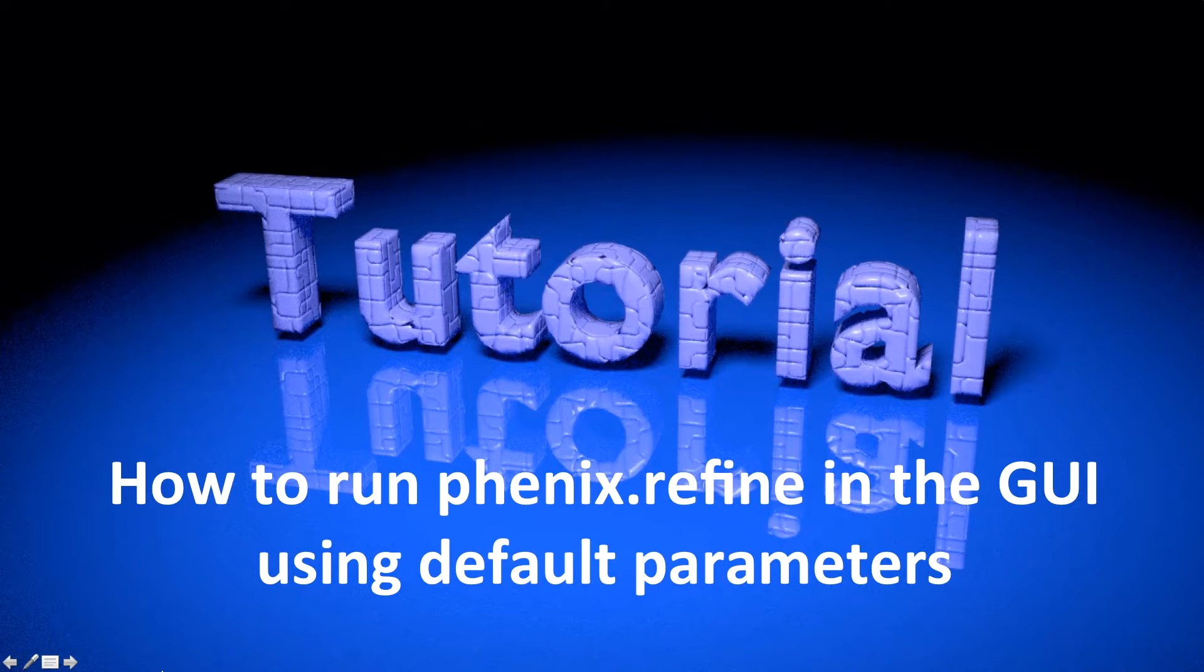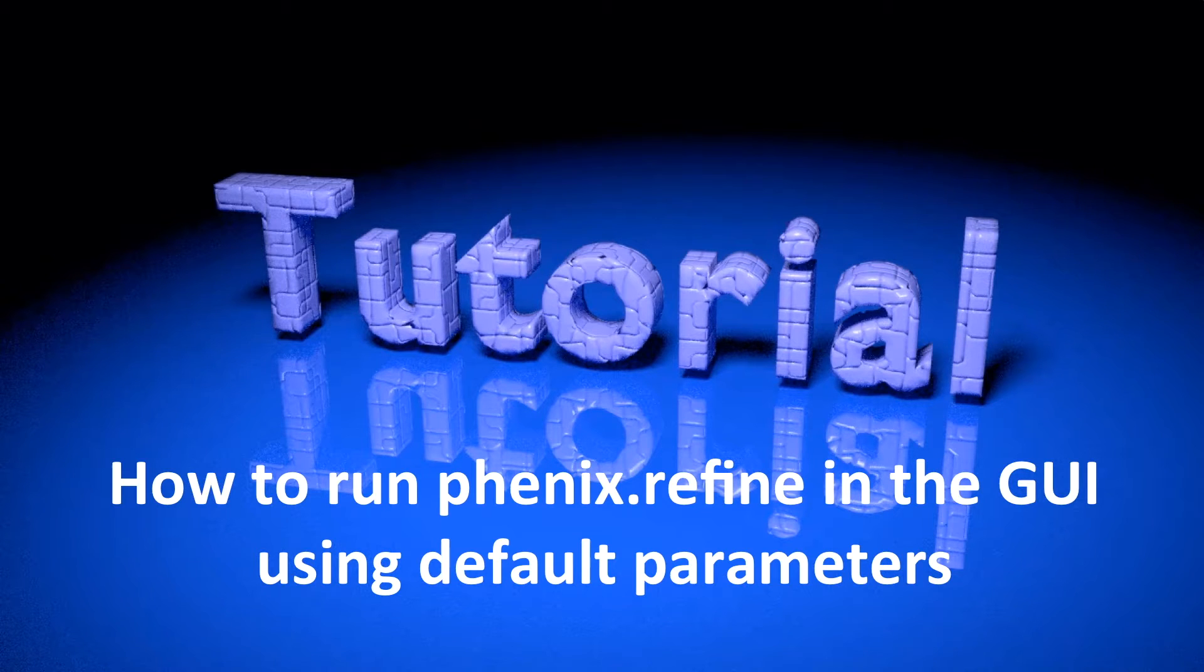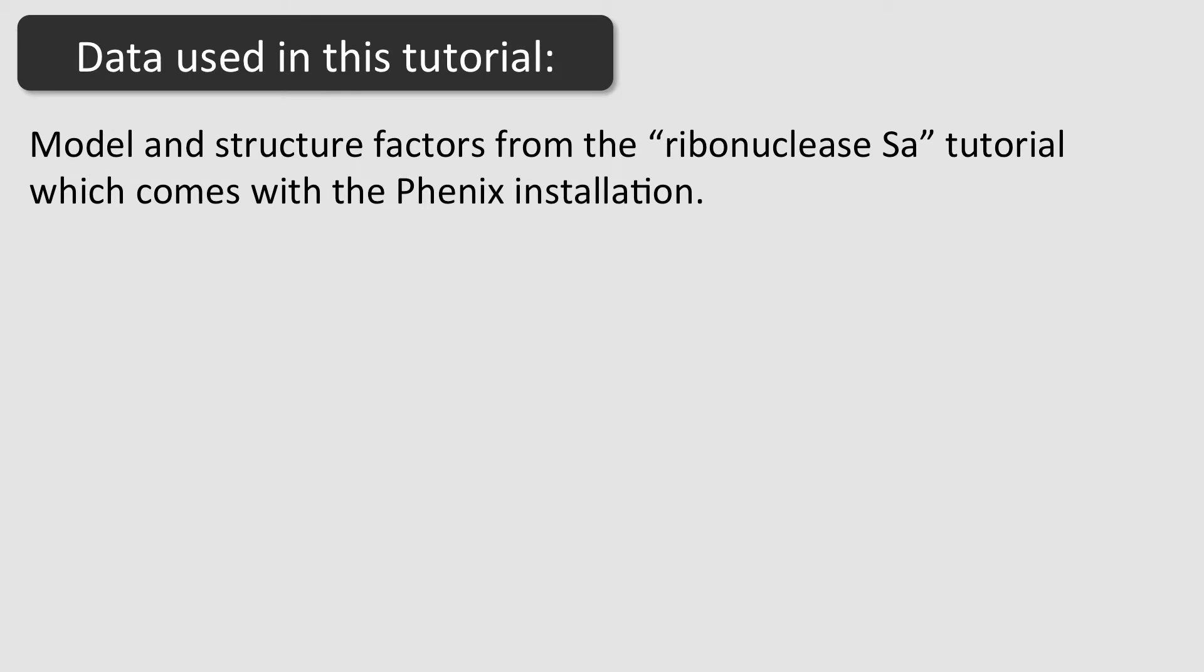Hi everybody! This tutorial is about running Phoenix Refine via the graphical user interface using default options. The data for this tutorial are available from the example datasets, which come with the Phoenix installation.